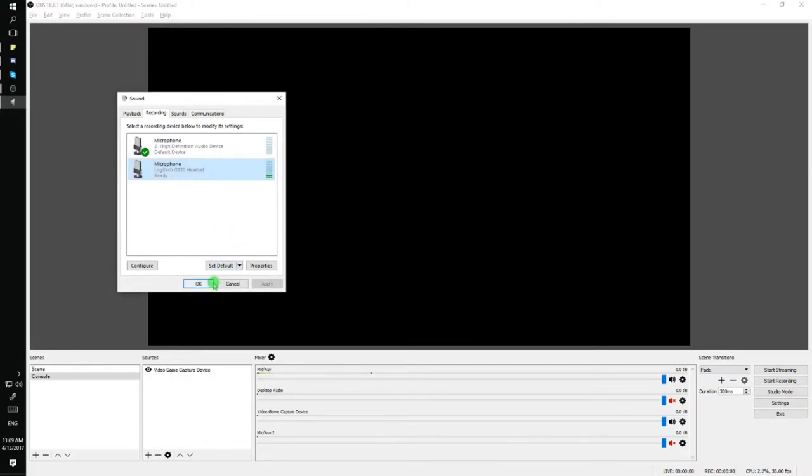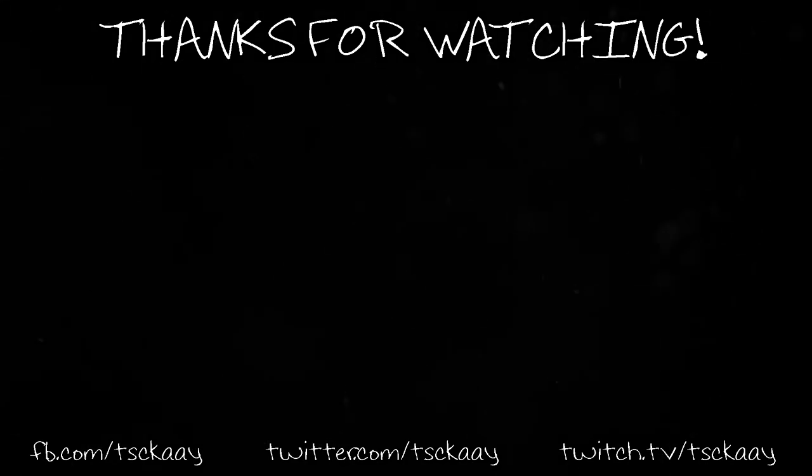And from here, you should be able to hear the other person speaking through your headset.